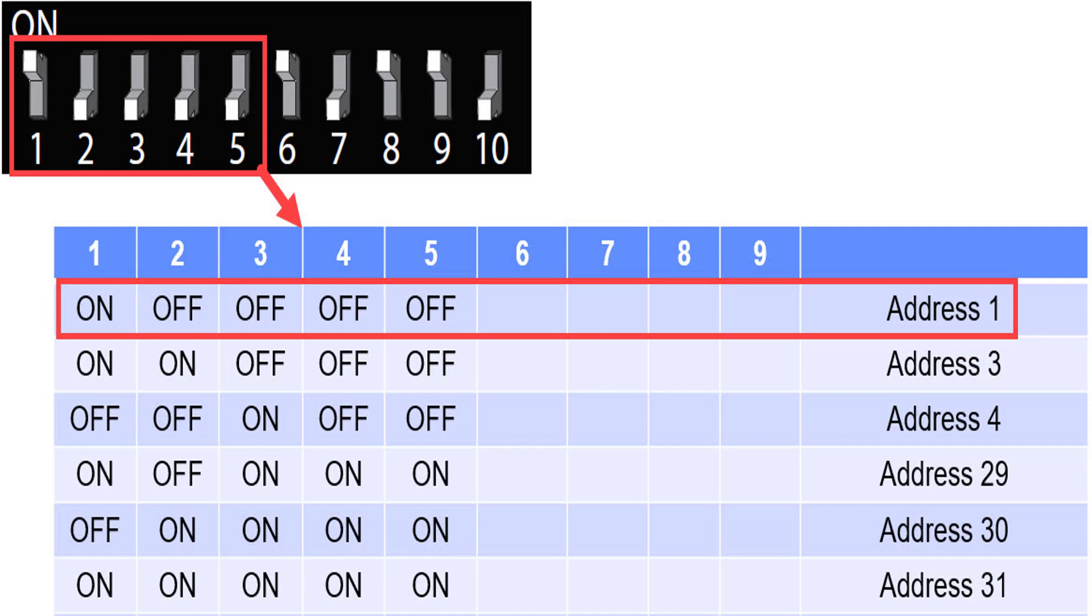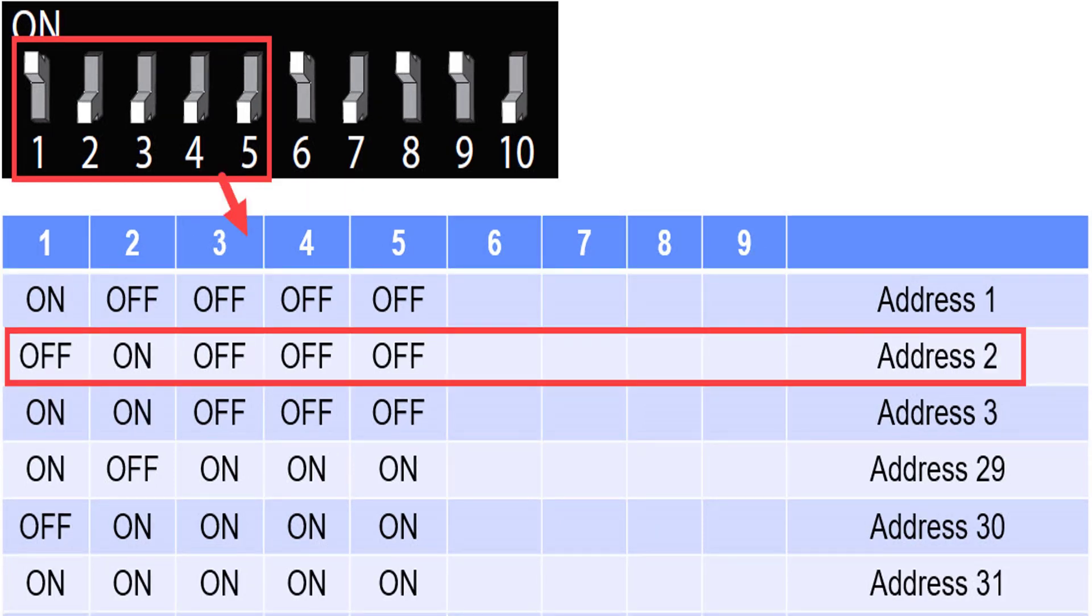If it is the first panel on a loop or a standalone panel, DIP switch 1 must be on. If it's the second panel, DIP switch 2 must be on.